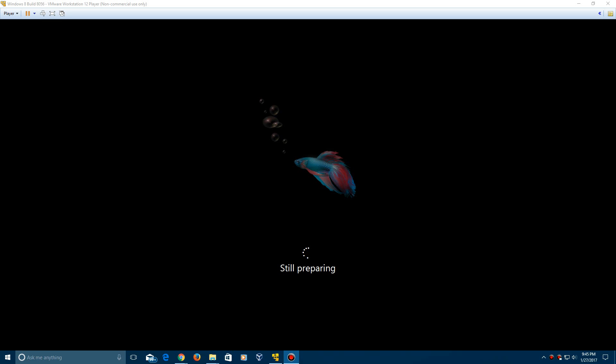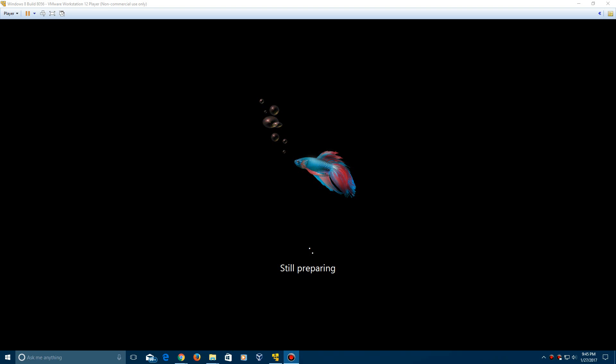I better get out of here. Cursor is open here and I don't know if it's going to pop up or not. So it says still preparing so just let this run for a bit and I'll be back with you guys in a bit.